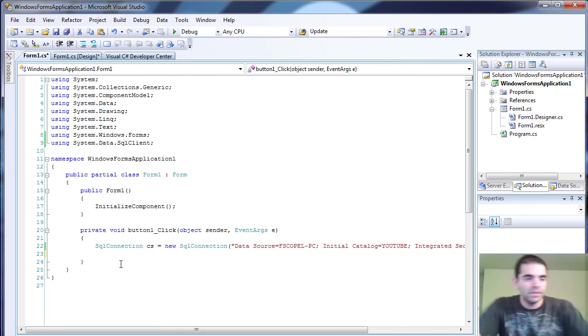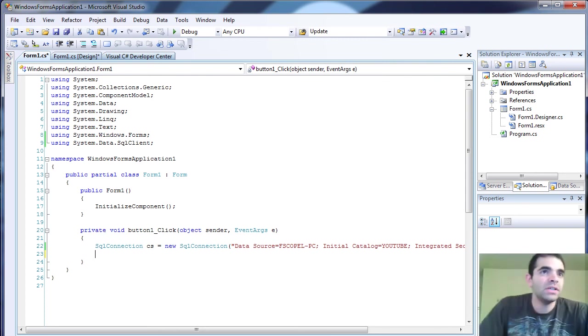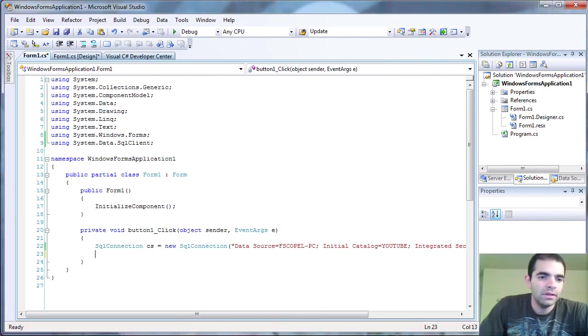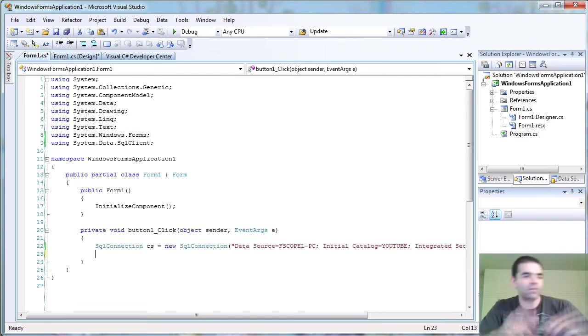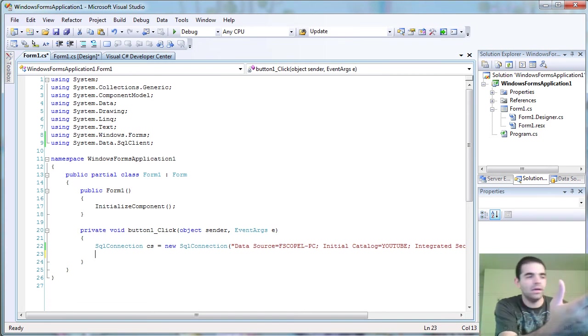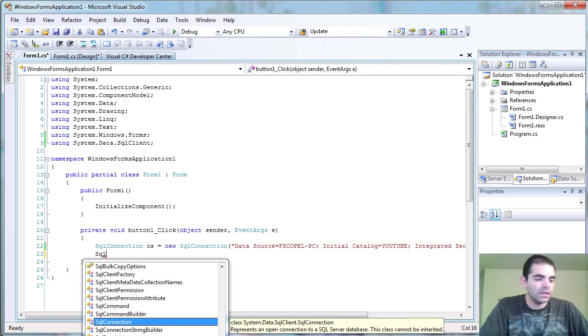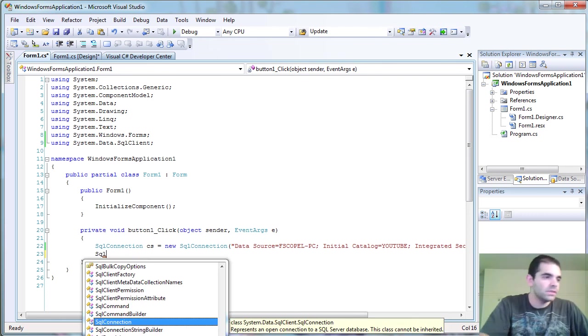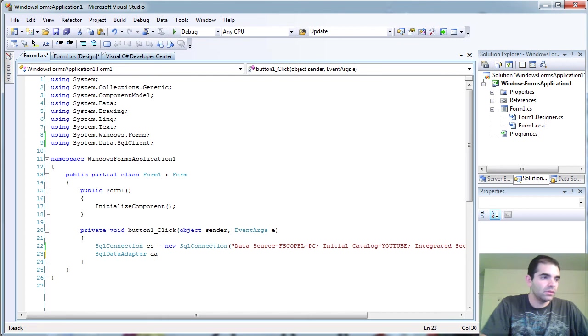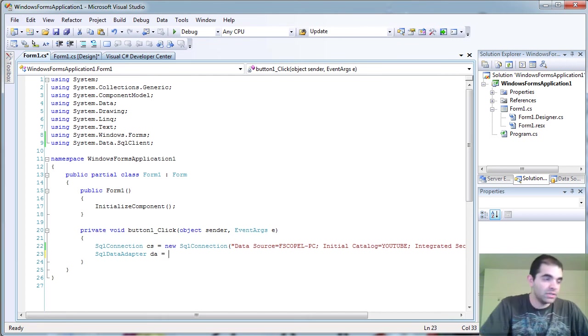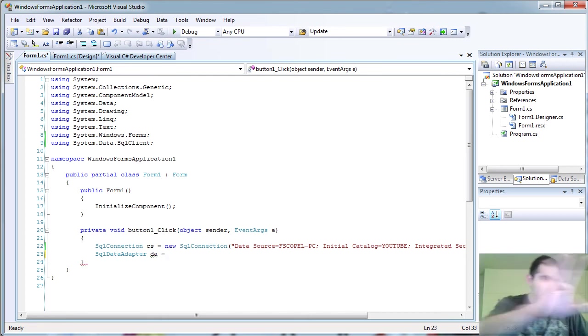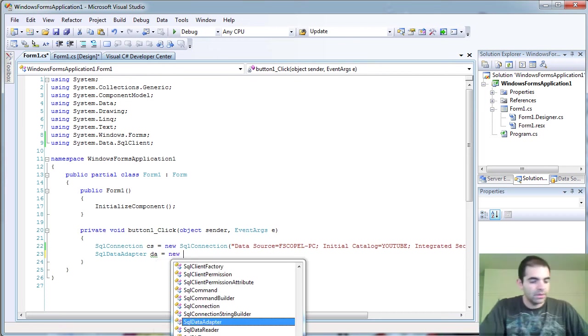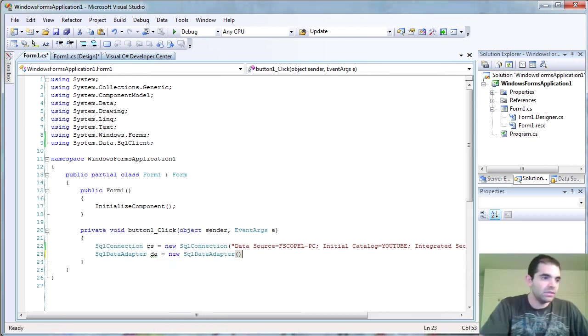So now that we have our SQL connection object up and running, which is the pipe of communication between your presentation layer and the database, now we're going to use SQL data adapter, which is the object that actually sends data from the form to the pipe. And we're just going to instantiate this.